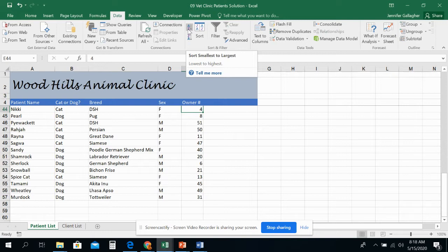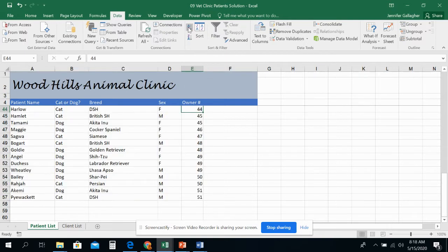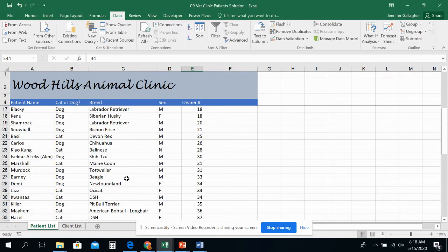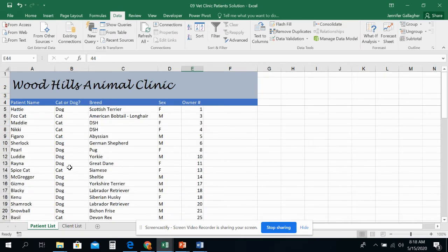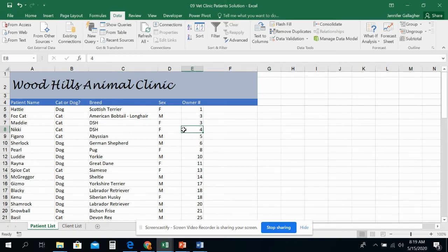We are going to go from smallest to largest. So let's look. Nikki is a cat, a female cat, owner number four. When I sort by owner number from A to Z, now everything moves around. But I want to make sure that everything came the way it was supposed to. So if I go looking for Nikki, Nikki is right here. Nikki's number four. And that information kind of stayed together with one another, which is important. You want to make sure that they do stay together.